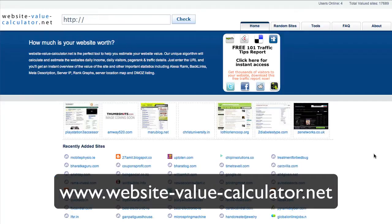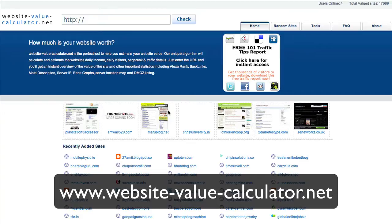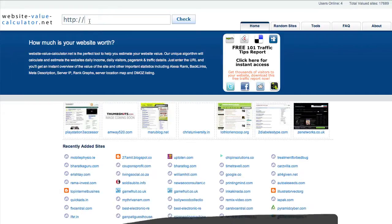Hey everybody, this is Ray and today I wanted to show you a great website called WebsiteValueCalculator.net. Website Value Calculator allows you to figure out how much your website is worth.